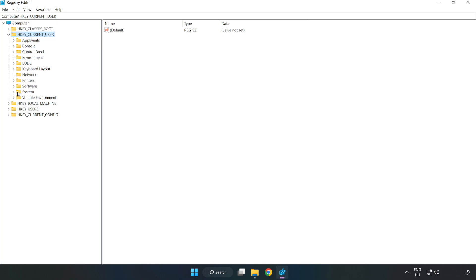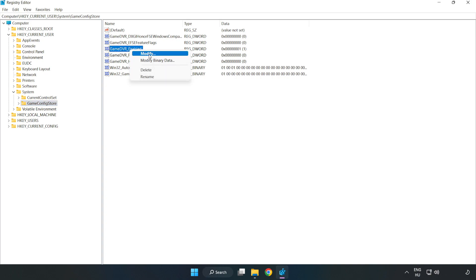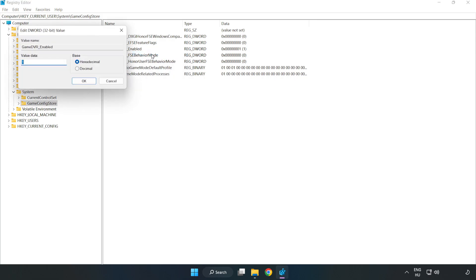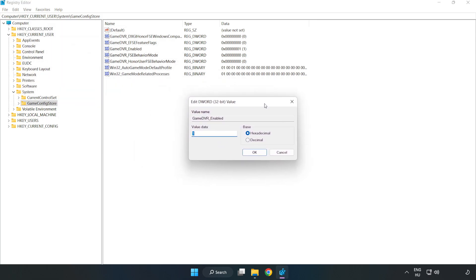GameConfigStore. Right-click GameDVR_Enabled and click Modify. Type 0. Click OK.